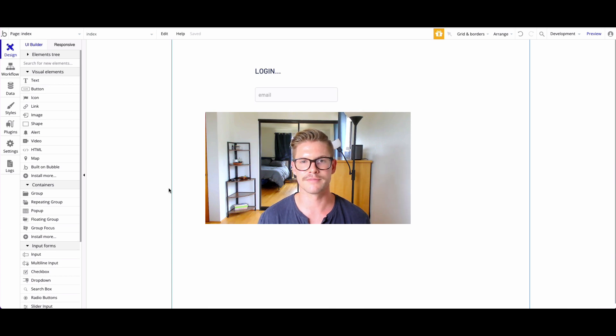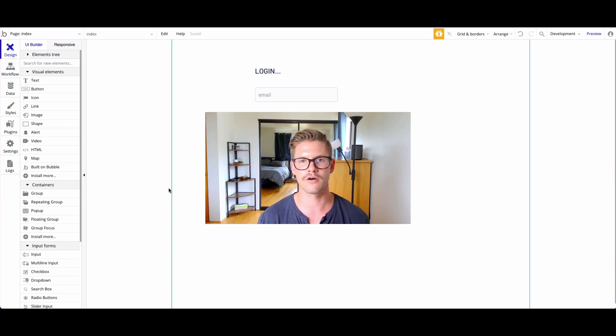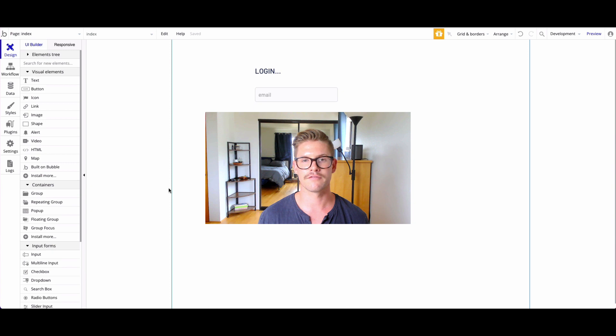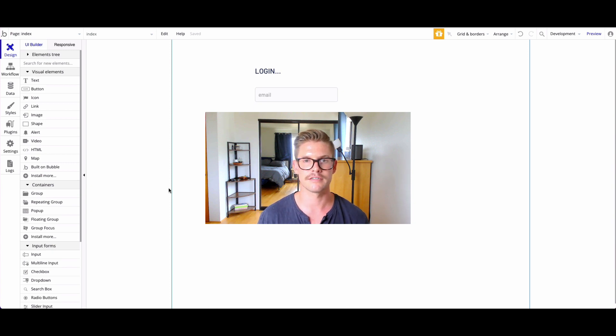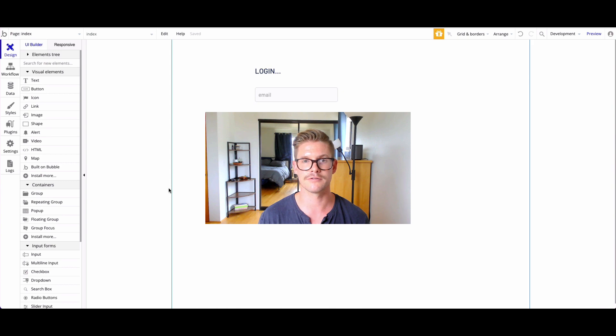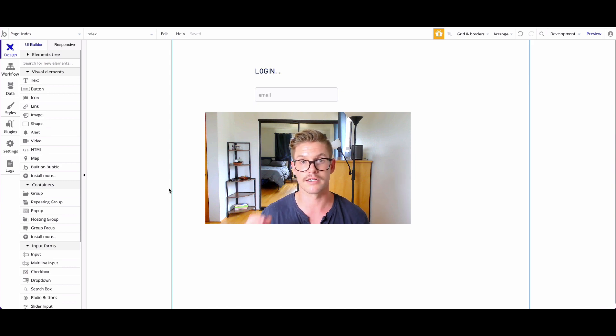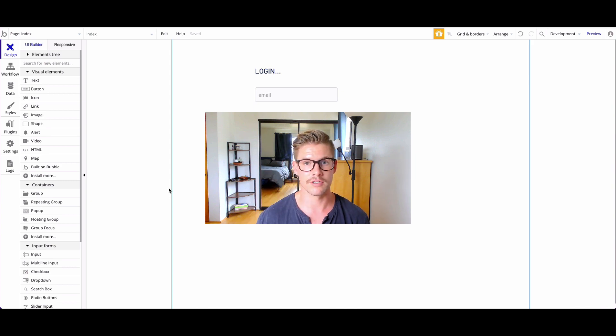Hey everyone, Michael from Xano here. In this tutorial, we're going to go over a topic we've covered a few different times in different flavors - how to authenticate or log in and sign up with Xano in Bubble.